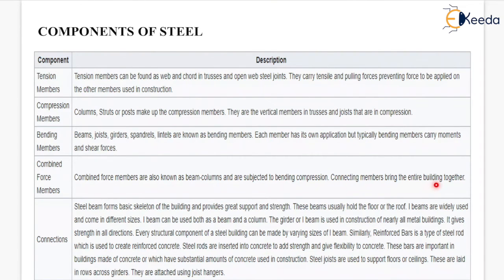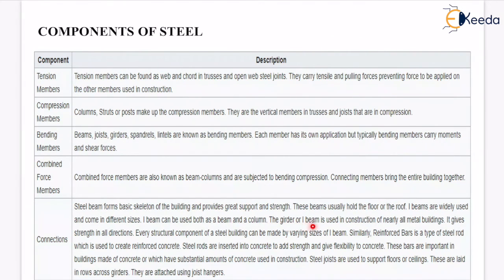Connecting members bring the entire building together. Steel beams form the basic skeleton of the building and provide greater support and strength — these beams usually hold the floor or the roof. I-beams are widely used and come in different sizes; they can be used both as a beam and a column. The girder or I-beam is used in the construction of nearly all metal buildings, giving strength in all directions.